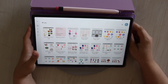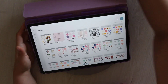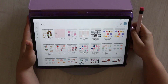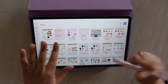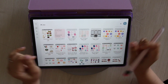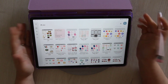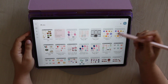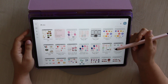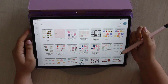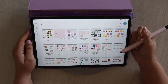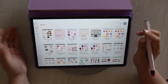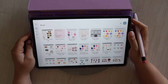Hi everyone, welcome back to my channel. My name is Daisha. I'm the owner of PGL Planners and this is my YouTube channel where we do everything planning and faith. Today is episode six of the 101 digital planning series. We're going to be talking about stickers.